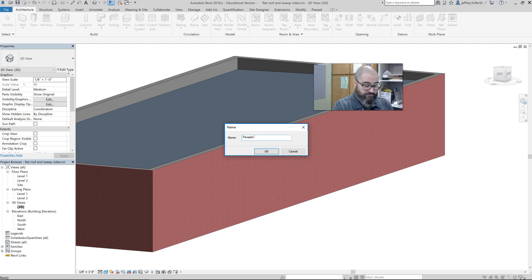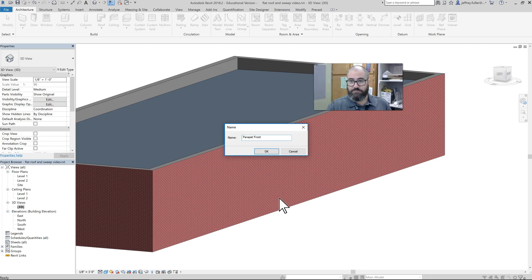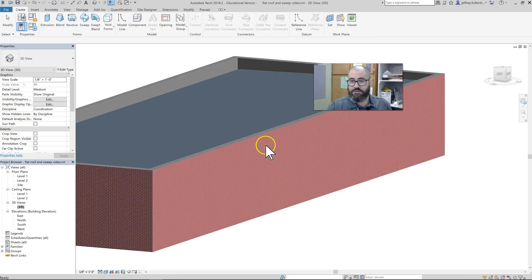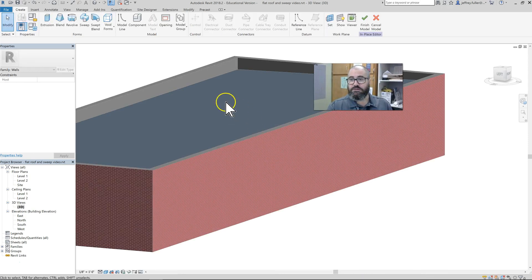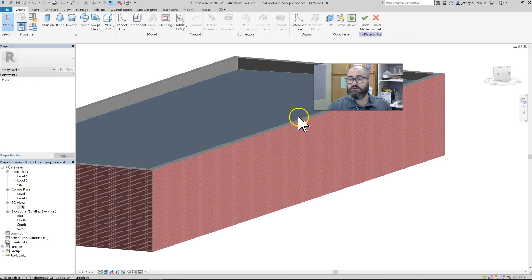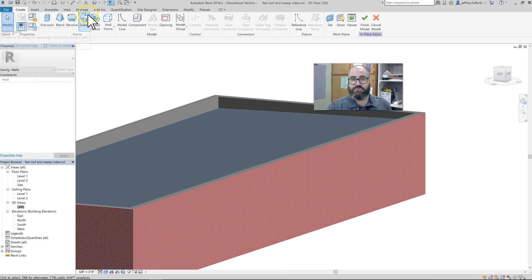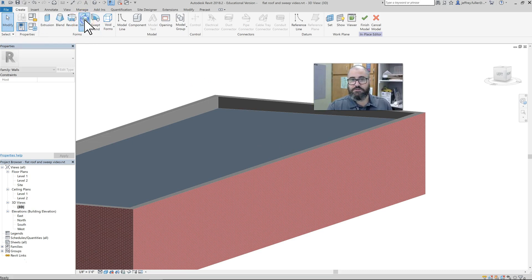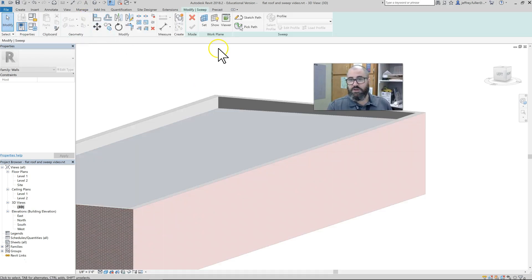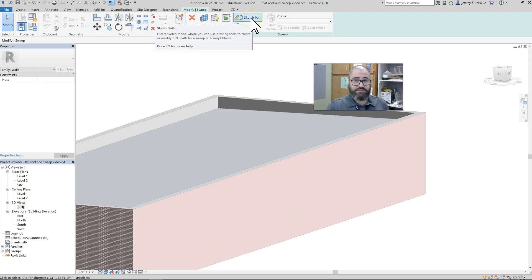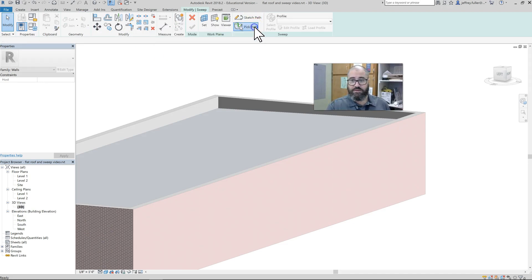If you have to do four different sweeps for your parapet, you'll name them four different things. Here I'll put 'Parapet Front,' and of course I would put Sides and Back and things like that. Now I'm going to go to the Sweep tool, click on Sweep, and I'm going to pick a path to sweep onto.